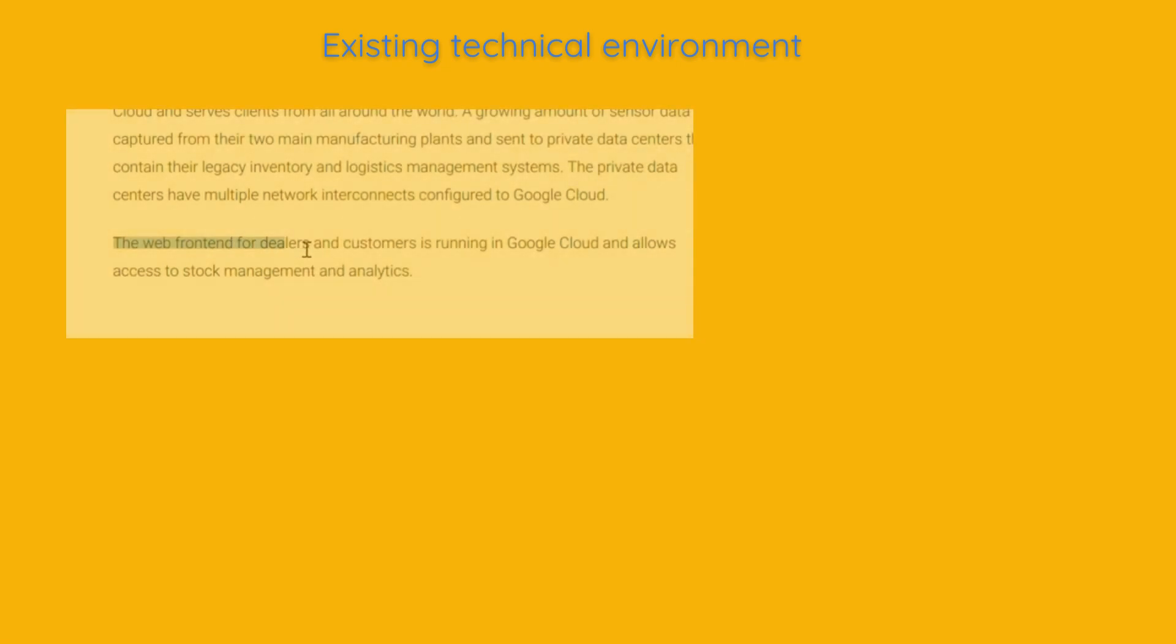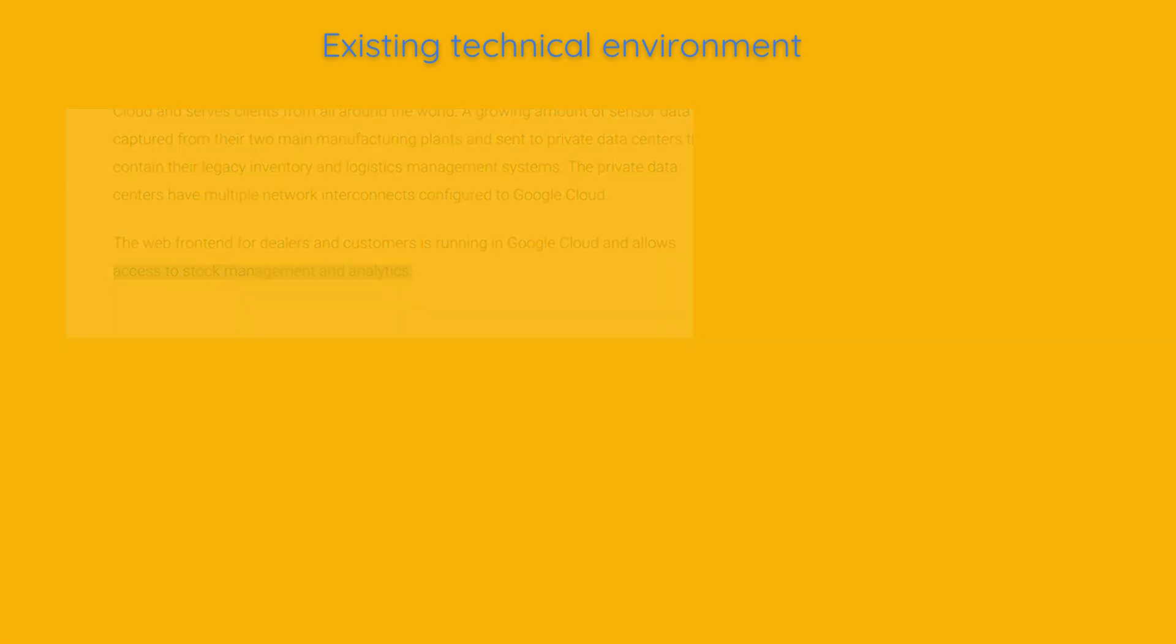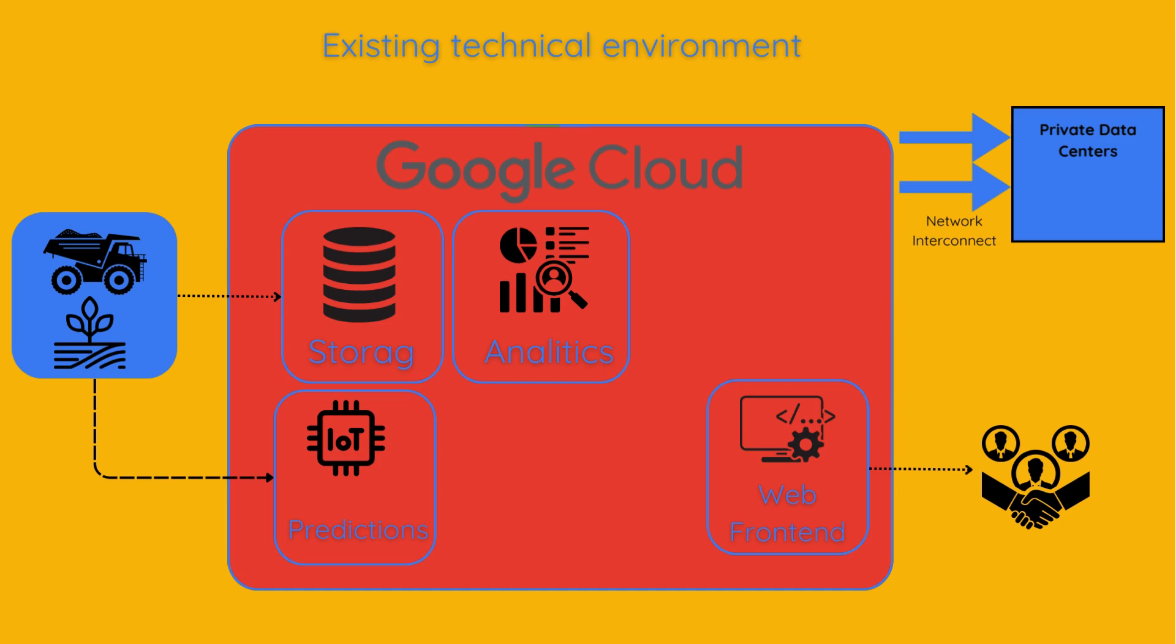The web front end for dealers and customers is running in Google Cloud and allows access to stock management and analytics. Their web front end for dealers and customers are hosted on Google Cloud, these apps provide access to stock management and analytics, helping dealers manage inventory and view performance metrics.